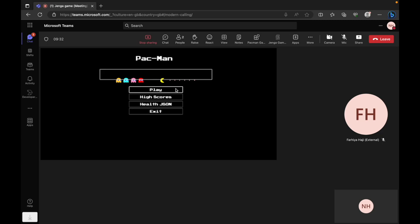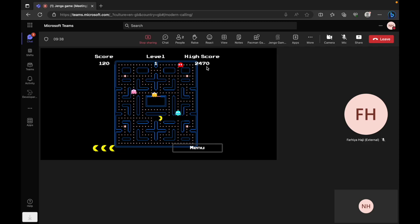This allows all meeting participants to play their own instance of the game, complete with live persistent high scores.